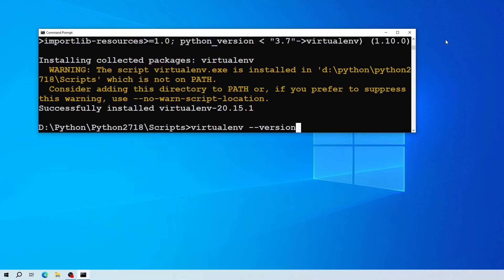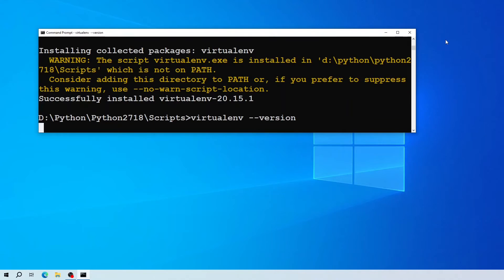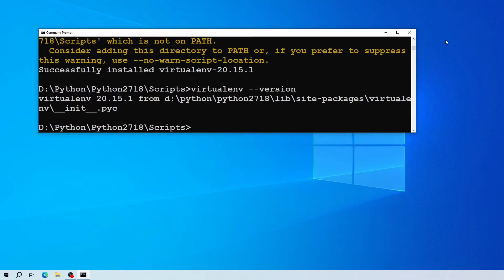If I run the previous command again, as you can see I have installed version 20.15.1.